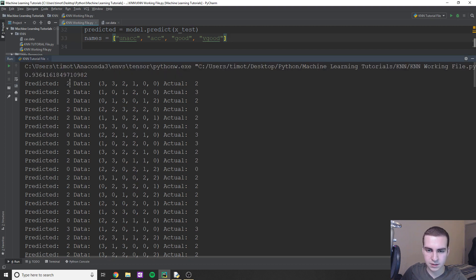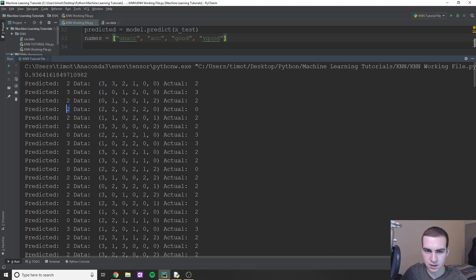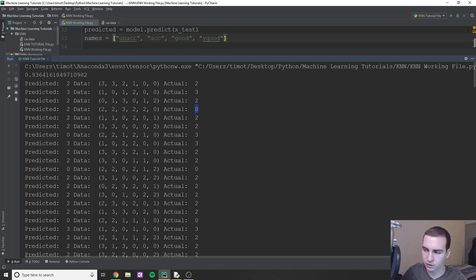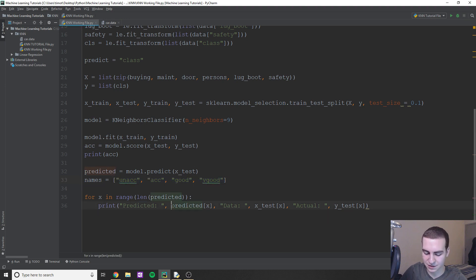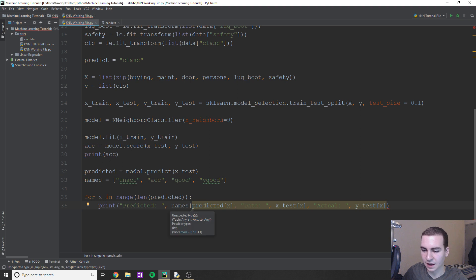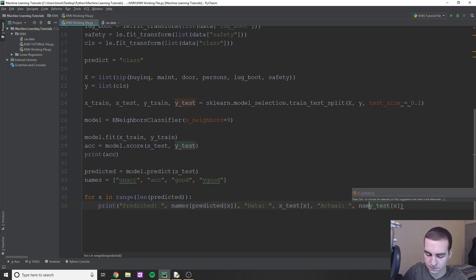So it predicted two, we had, this is the actual data and the actual value is two, and see if you find a mistake. Okay, so this one's a mistake. Two, and the actual value is zero, right? So you can go through and kind of look for that. Now, I just realized I didn't even end up using this names. So what I'm actually going to do is I'm going to do names surrounding this predicted here. And essentially, all this is going to do and we'll do the same thing here is it's just going to use because these numbers are going to be indexes, right?